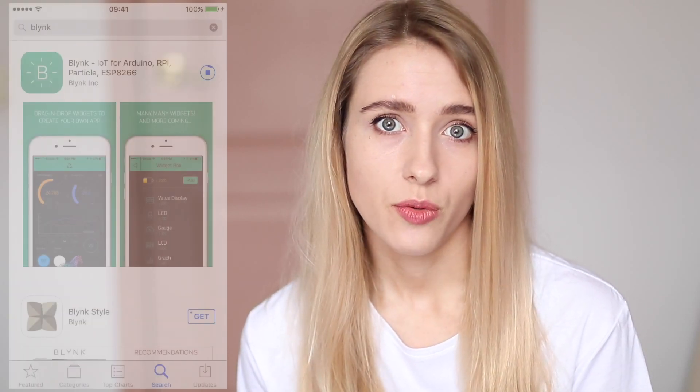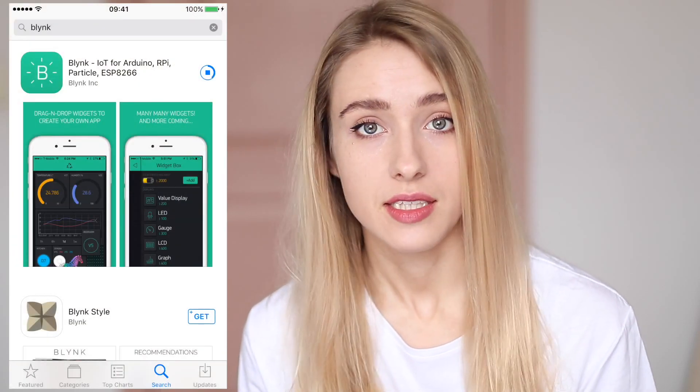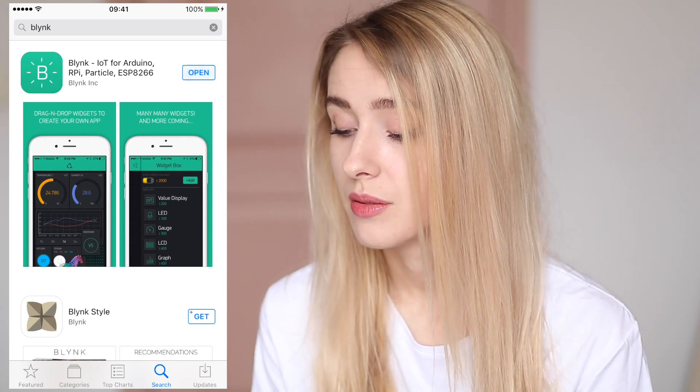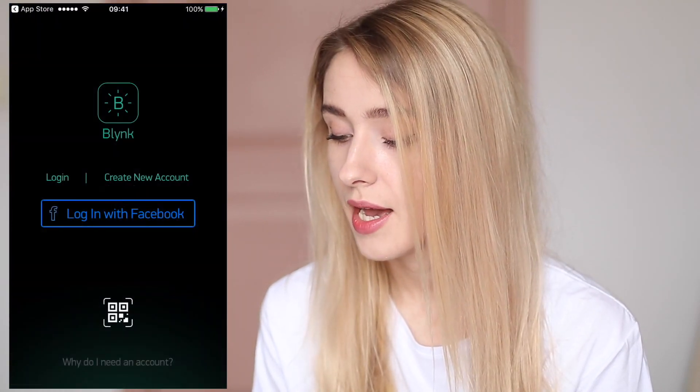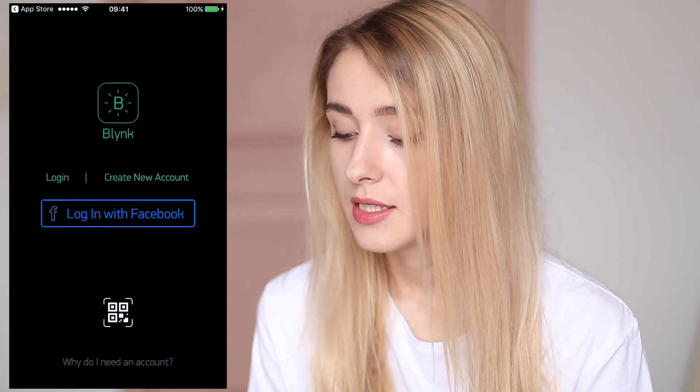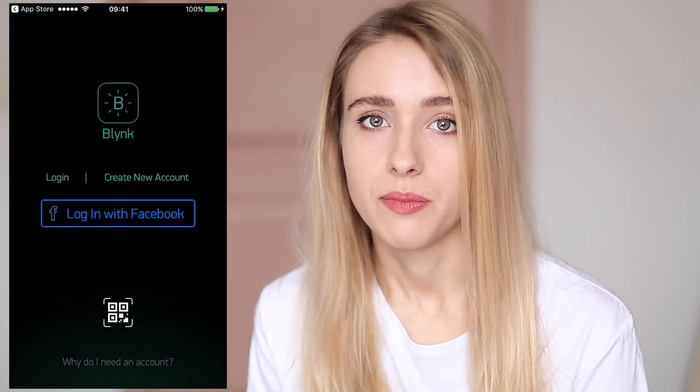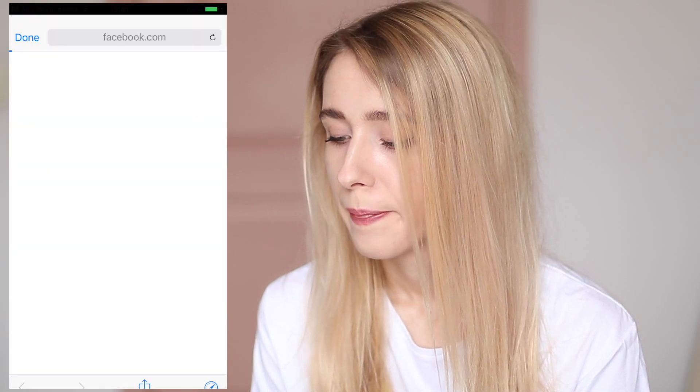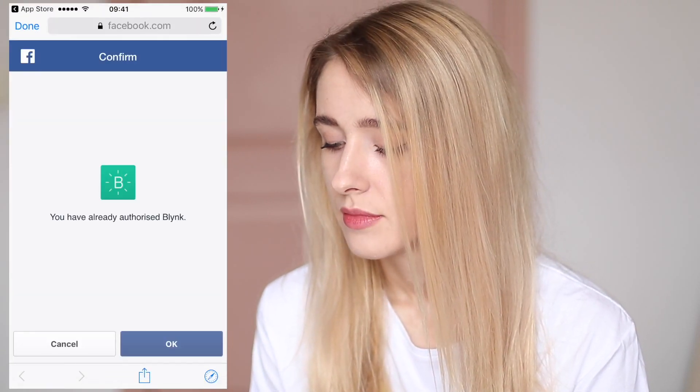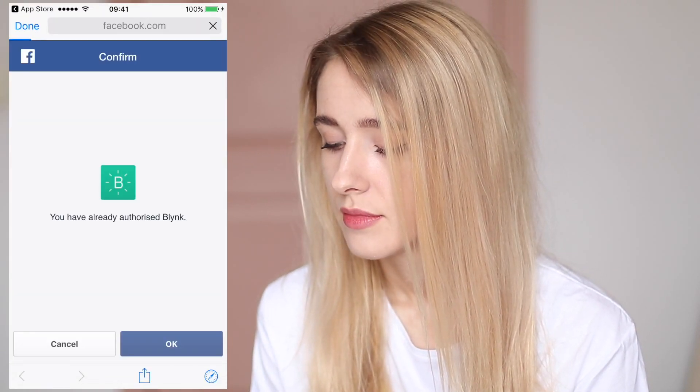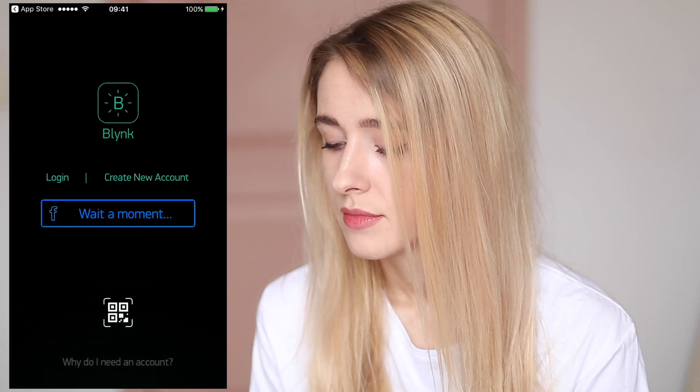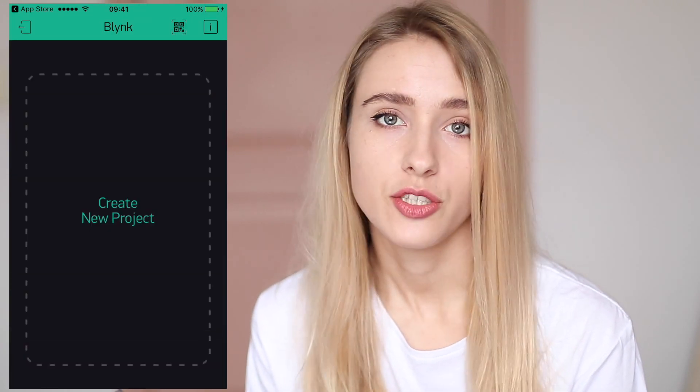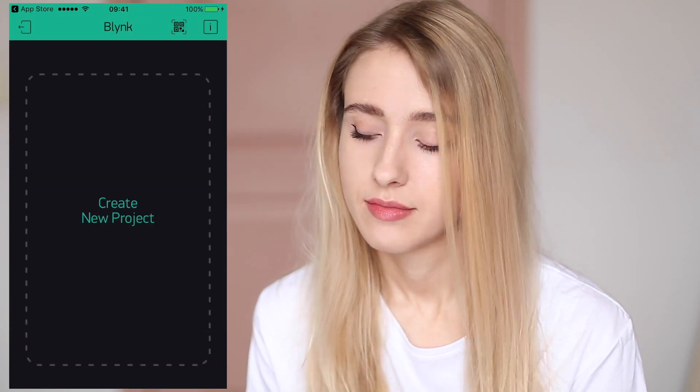First you need to install the Blink app from your Google Play or App Store. You can find the link in the description to this video. So now I'm opening the app and I can log in with my Facebook account and now we can create a new project.